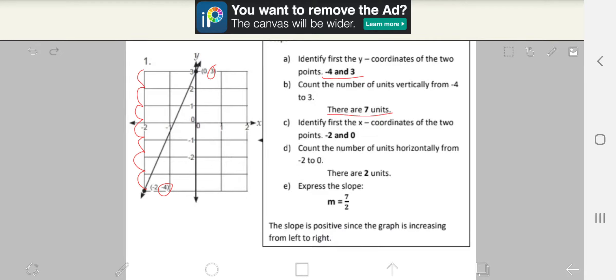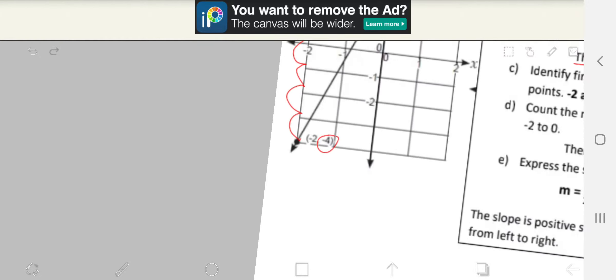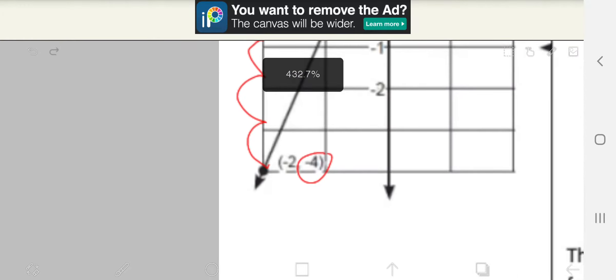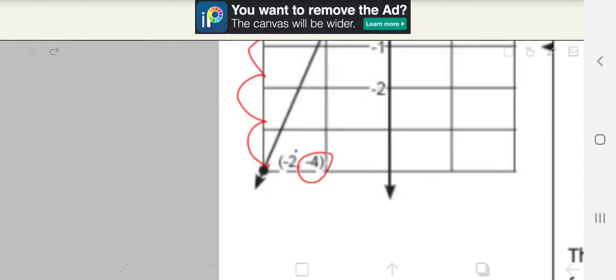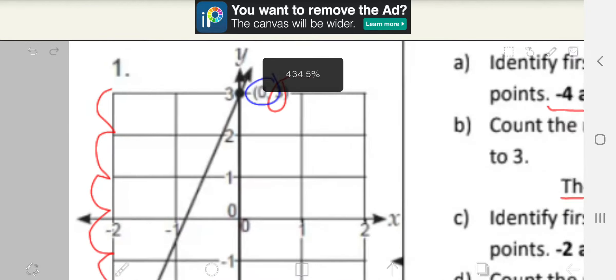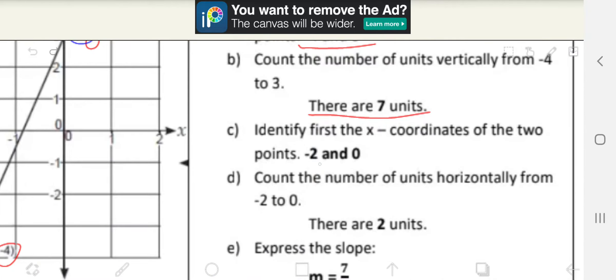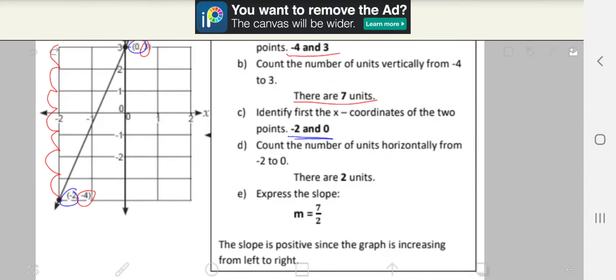Step C: identify first the x-coordinates of the two points. So this time we're going to find the x-coordinates, which are negative 2 and 0. So we have negative 2 and 0.